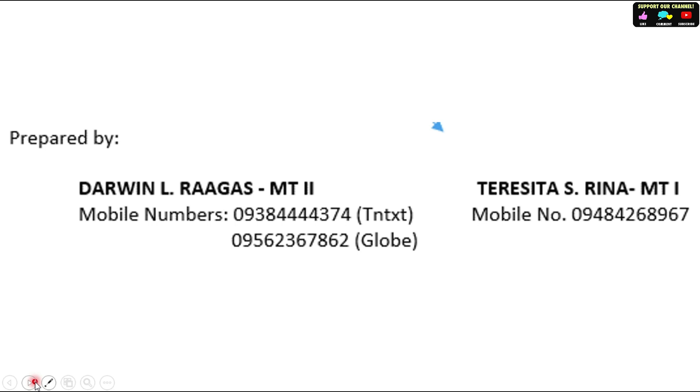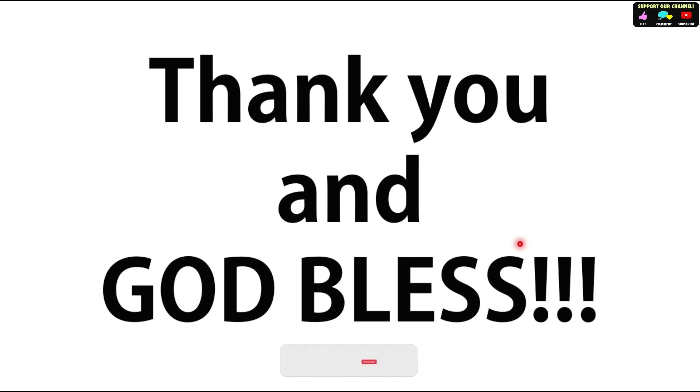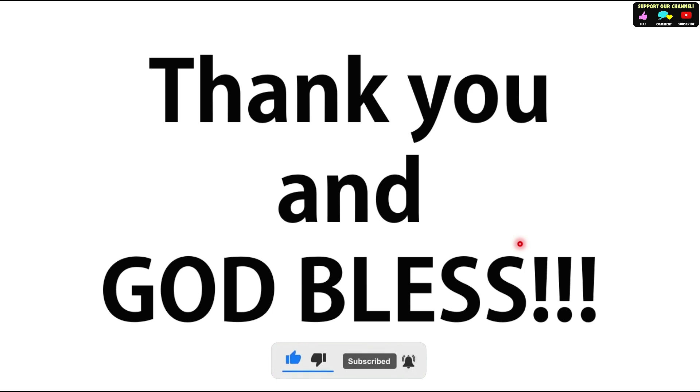This tutorial was prepared by Sir Darwin or Ma'am Tessy — contact them for questions. Thank you and God bless, students. Again, if you haven't liked yet, be sure to like, subscribe, share, and hit the bell to be updated on Learning Activity Sheets tutorials for Quarter 2, Quarter 3, and Quarter 4 during this pandemic. Thank you and God bless. Stay safe.